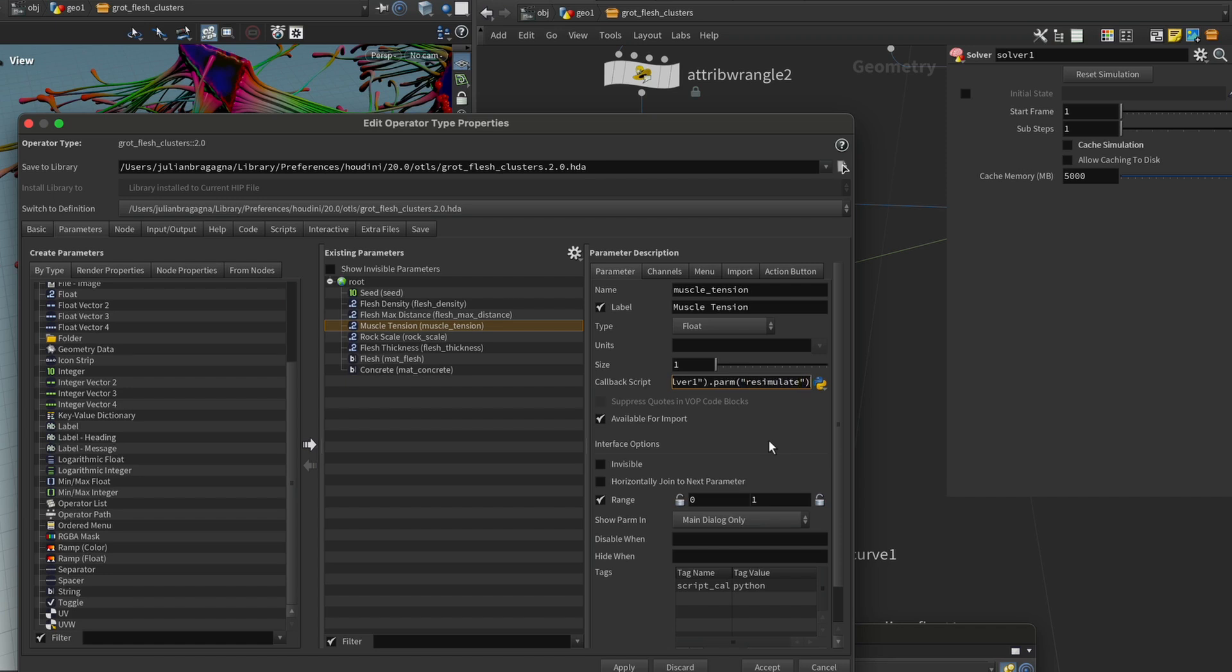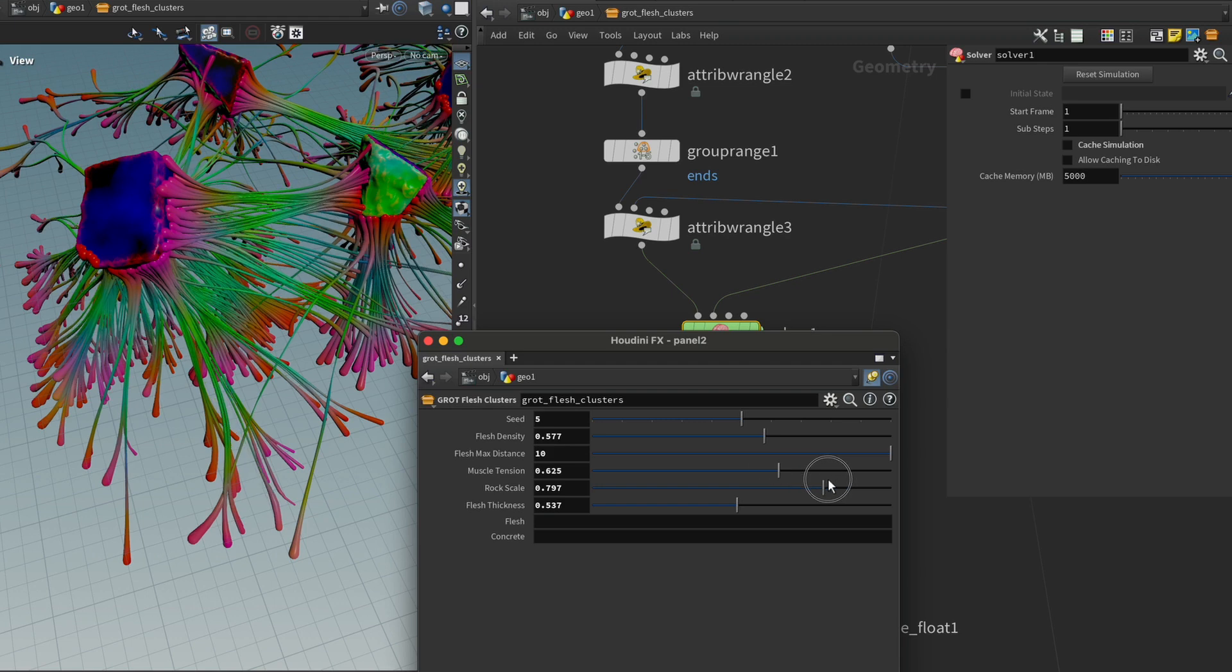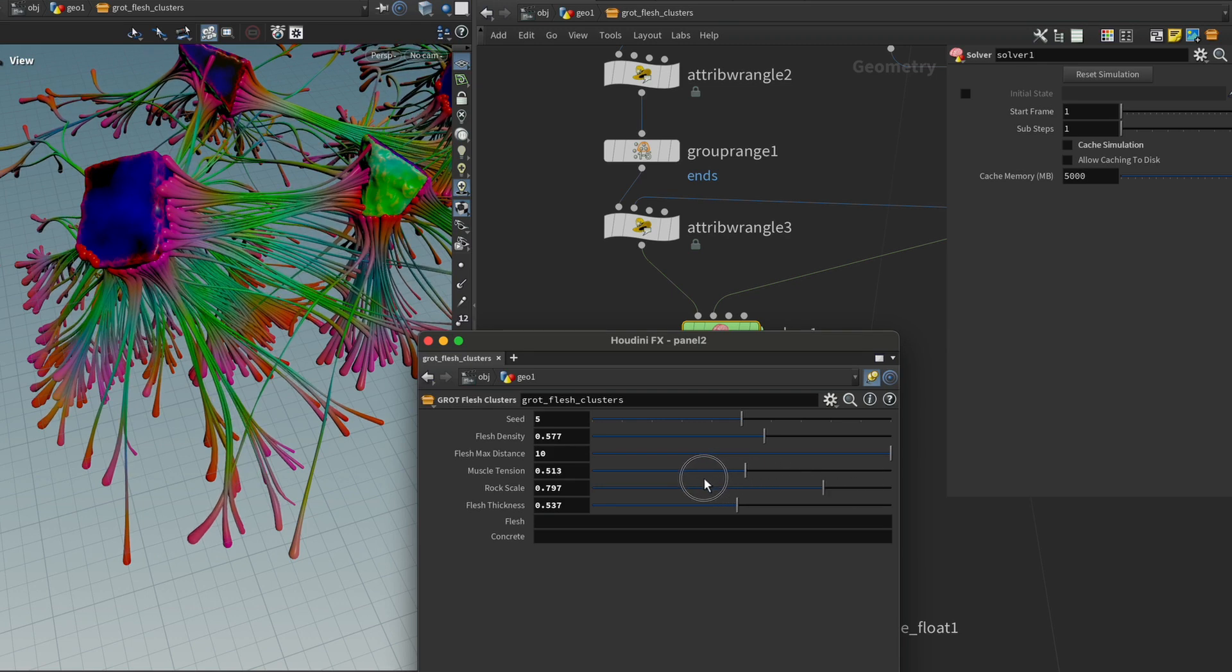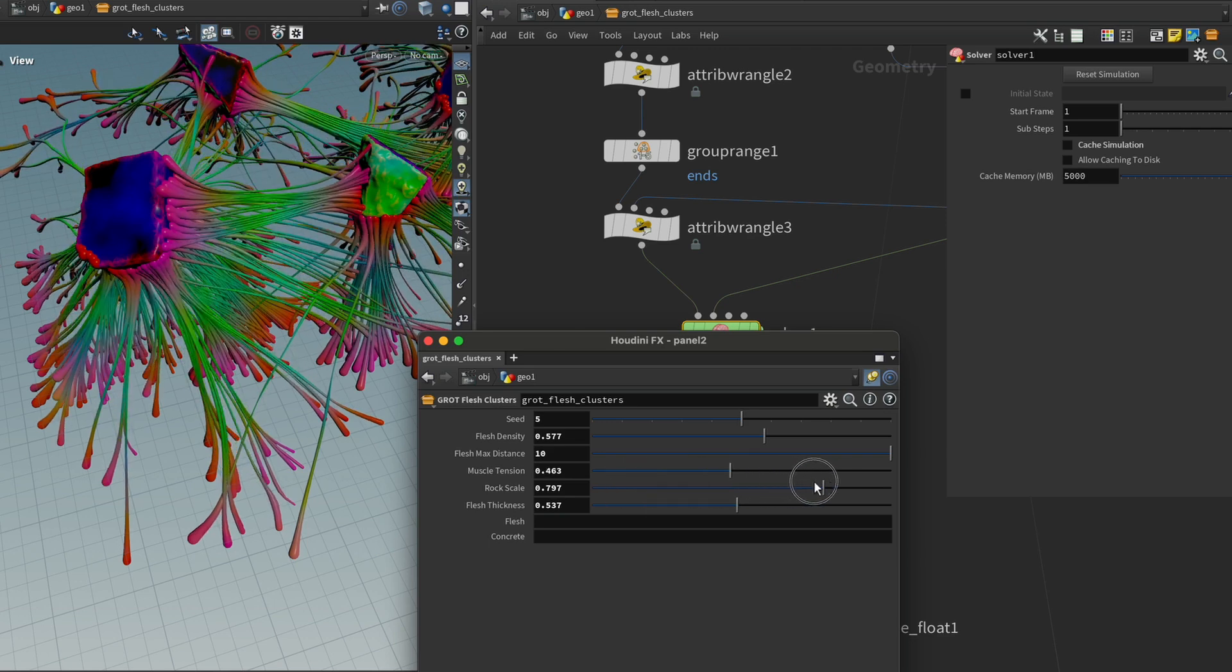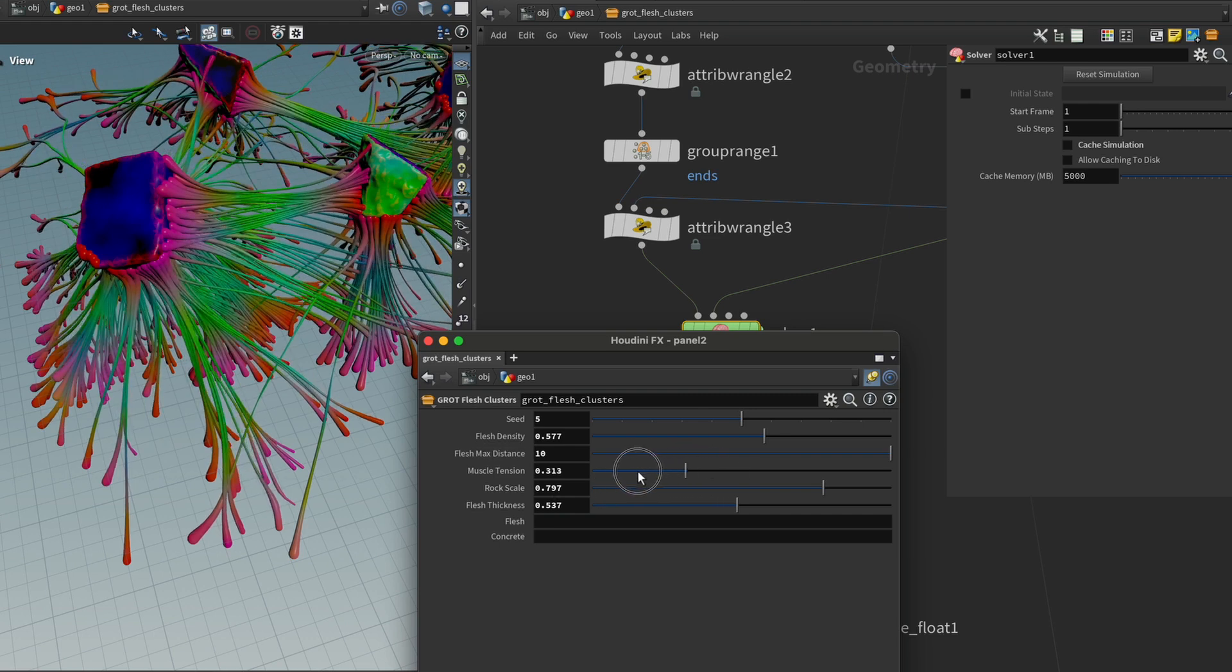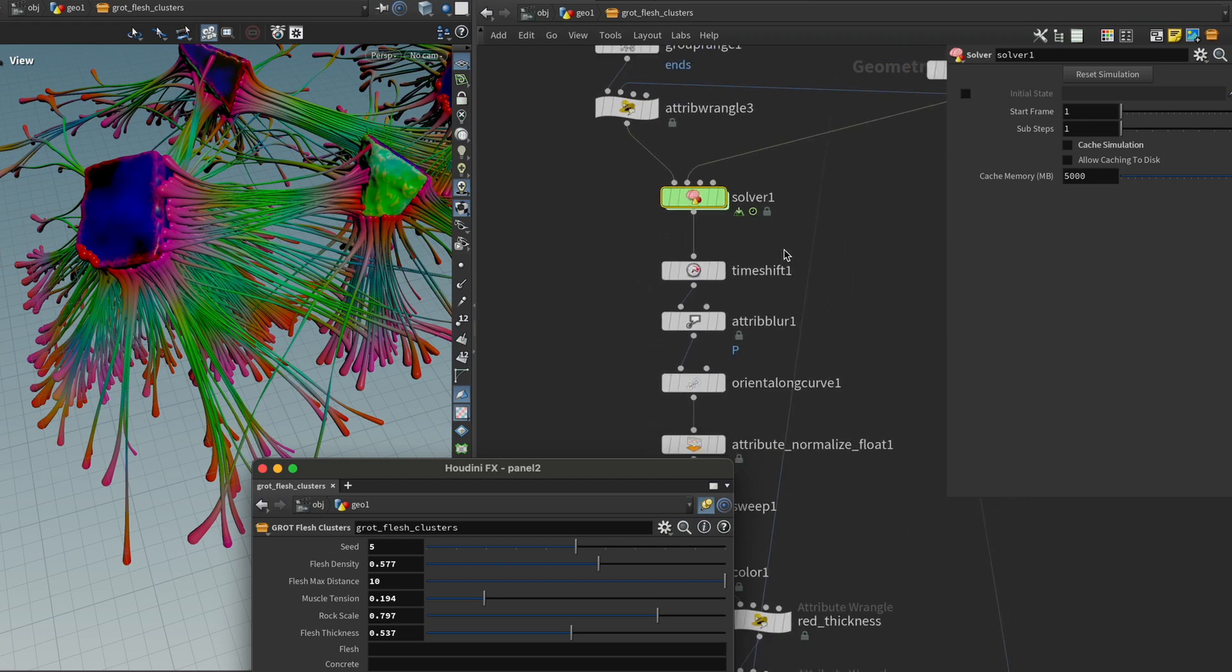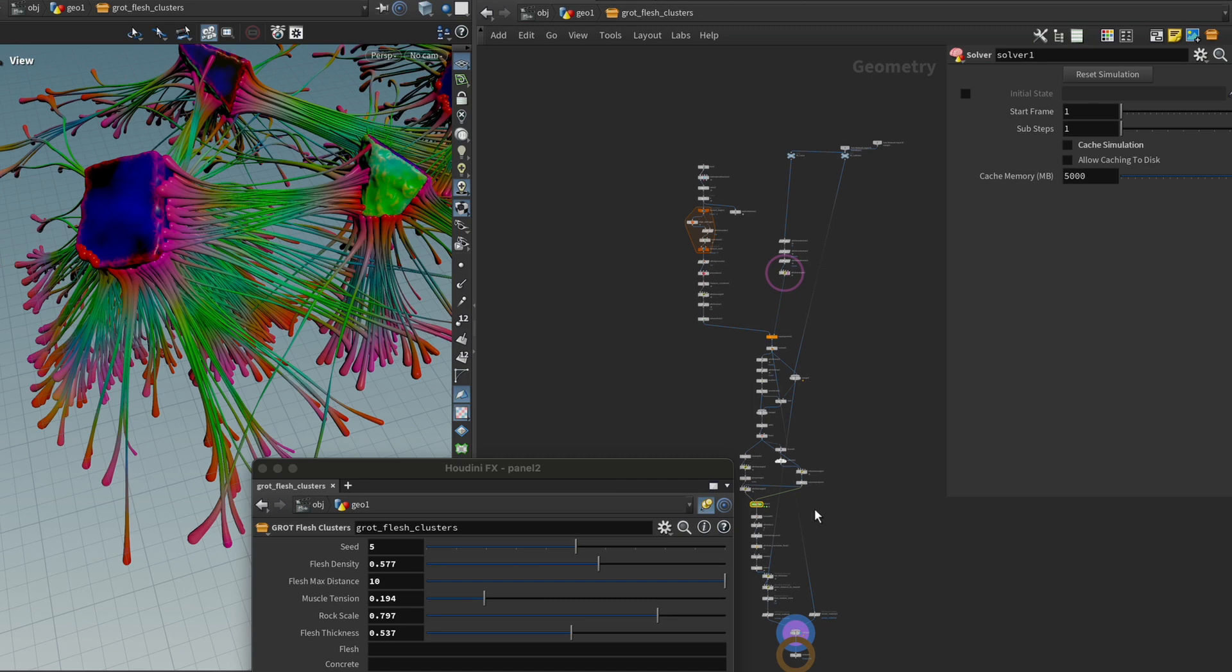So I now type dot parm and then say resimulate. And then to press the button, you might have guessed it, it's dot press button. And then we have to add these brackets here because it's a Python function. So now we can just press accept. And so to test our parameter, if I go forward, it's tensing up as expected. But if I go back now, you can see that it's relaxing again. So basically what we've done now is that we have told Houdini that every time we make a change to this parameter, it should spam this reset simulation button. It's maybe not the most elegant solution, but it works.